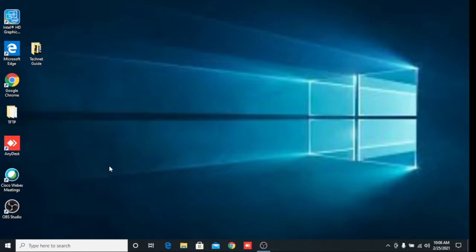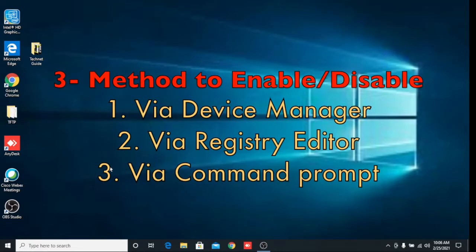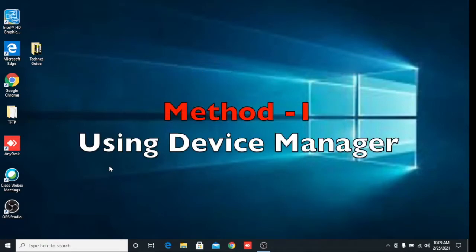Hello friends, welcome to my YouTube channel Tech Net Guide. In this video I am going to tell you how to enable and disable USB drive and pen drive in Windows 10. In some organizations USB drive is disabled because of security purposes. I will tell you three methods. Before starting, please subscribe to my channel and press the bell icon. We will discuss three methods, so the first method will be to disable and enable pen drive with Device Manager.